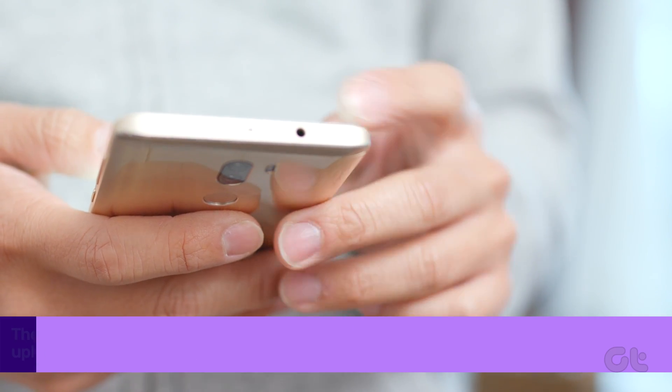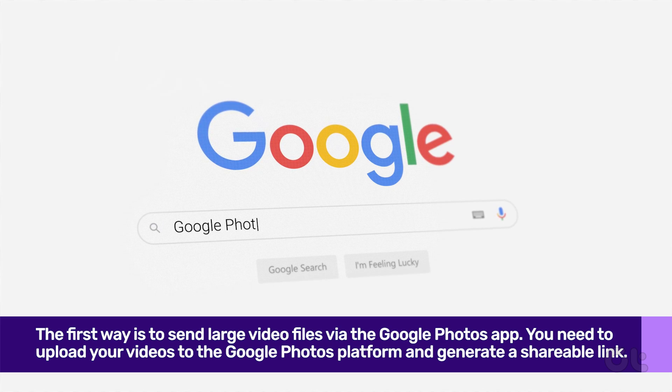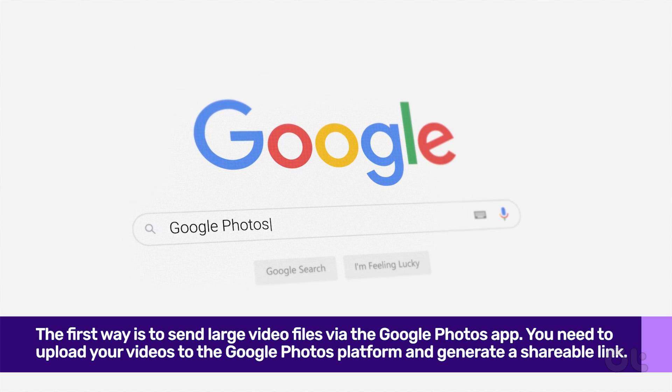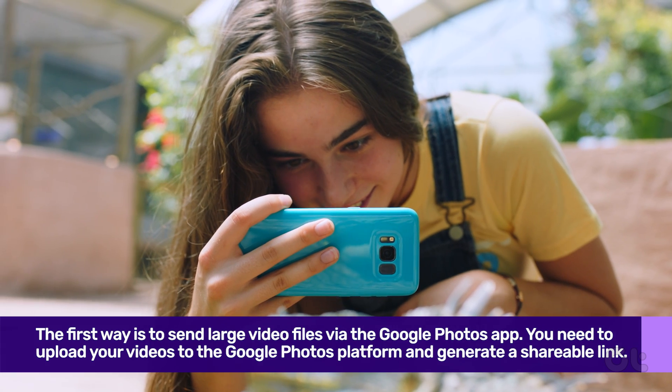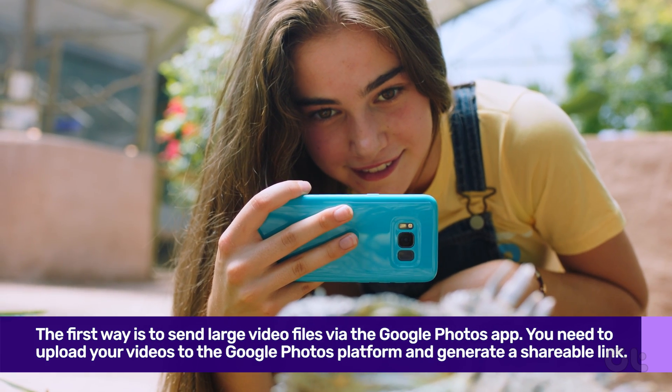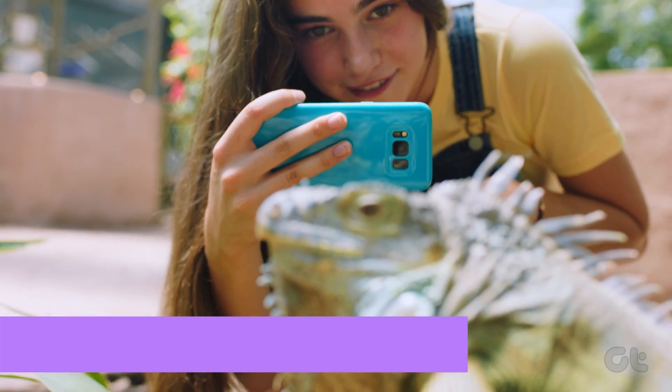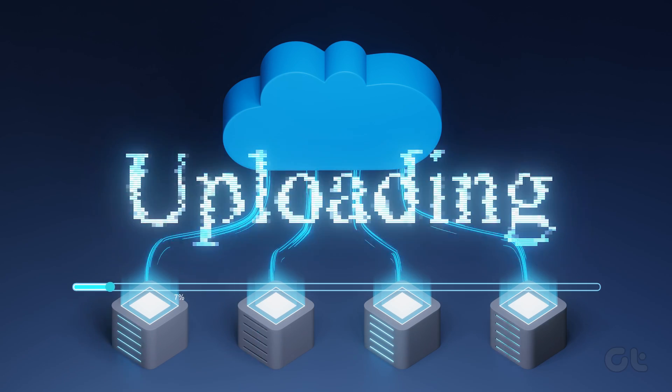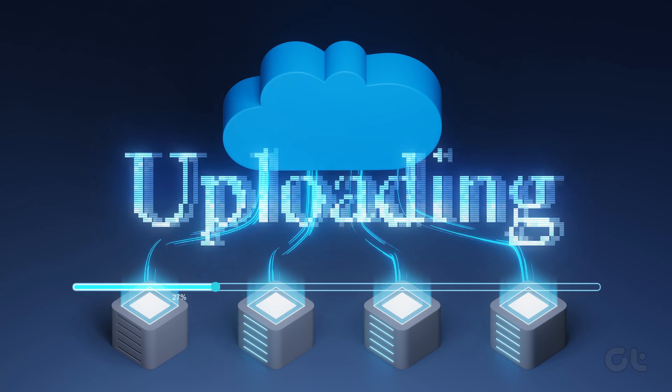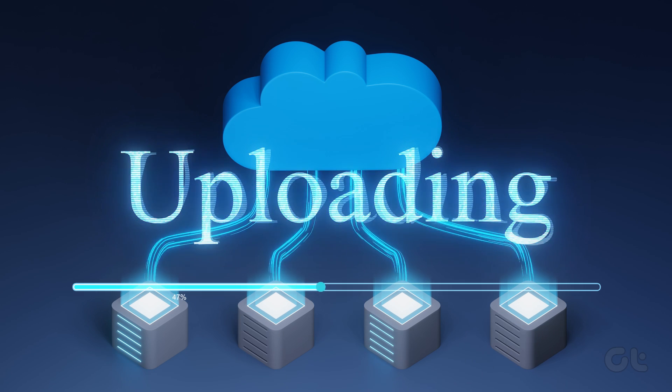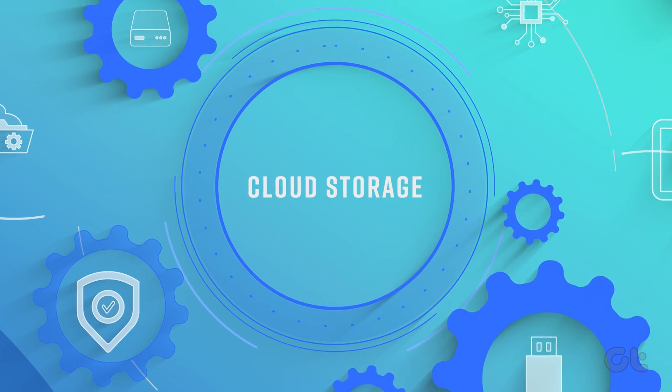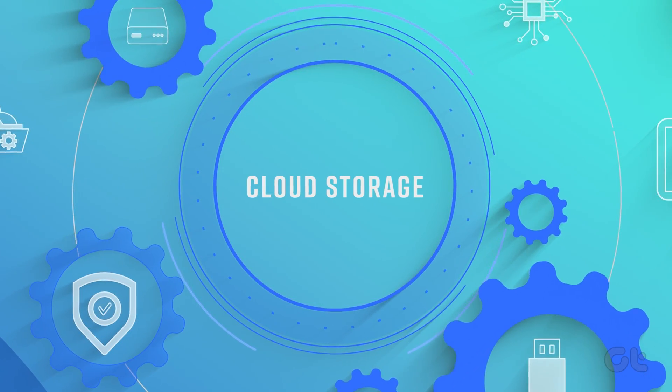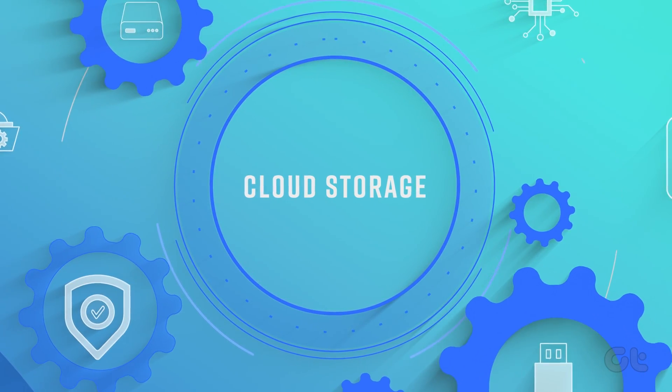The first way is to send large video files via the Google Photos app. It is an ideal media backup service to store and share videos and photos on the go. You need to upload your videos to the Google Photos platform and generate a shareable link. Please ensure you have enough Google Drive storage on your account beforehand.